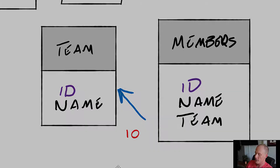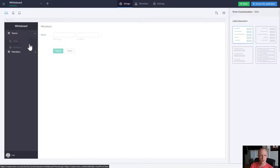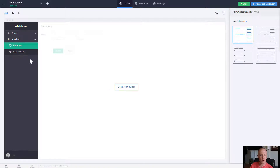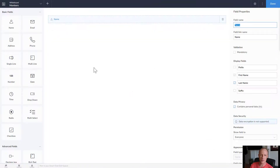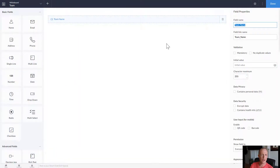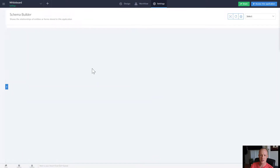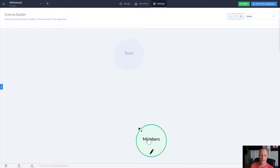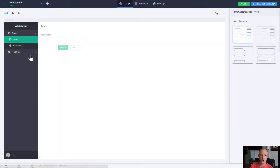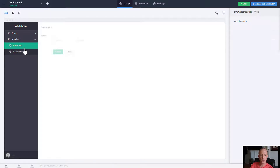Back inside Zoho Creator, you can see I've made a simple application with two forms — two entities: the team form and the members form. The members form currently just has a name, and the team form has a team name. It's ready for us to create the relation. If we go to Settings > Schema Builder, we can see these forms are not related at all yet. To relate them, we'll need the lookup field — and as mentioned, the team isn't concerned with the members, but the members are, so we'll go over to the form builder.